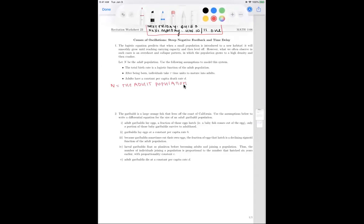We wish to use the following assumptions to model this system. One, the total birth rate is a logistic function of the adult population. Two, after being born, individuals take tau time units to mature into adults. And three, adults have a constant per capita death rate of D. We're going to slowly go through each bullet point and construct the change equation for N prime of T, where T is time. I'm going to explicitly include T because there is a time delay to account for — we need to be clear about whether we're calculating N at T or at T minus tau.